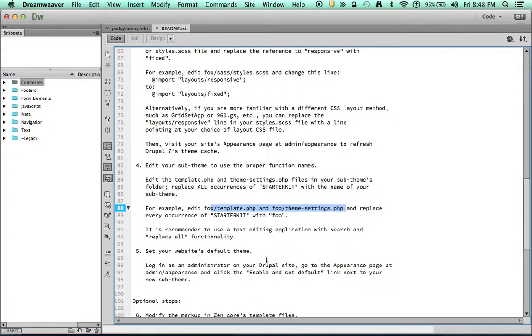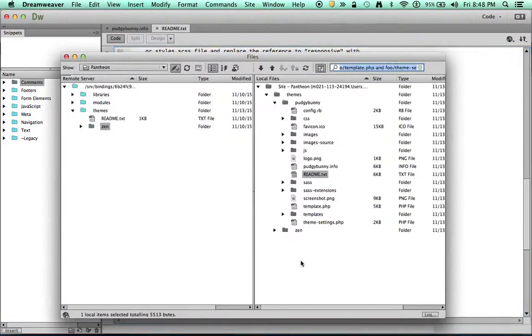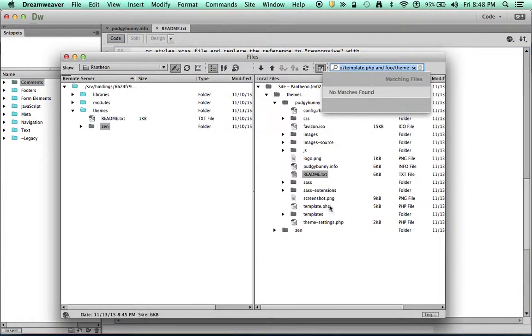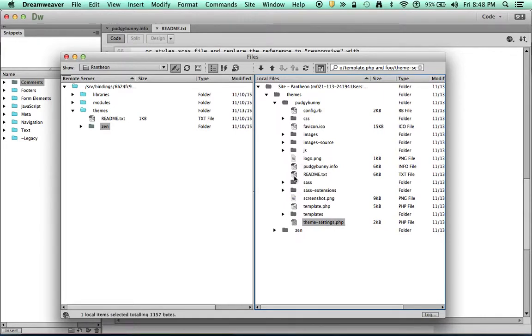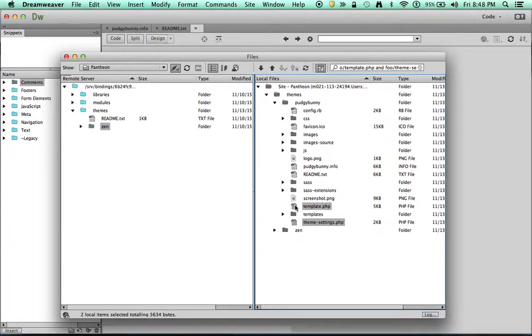So if I go back here to my directory, here's my theme settings. And there is my template. I'm going to open both of those.